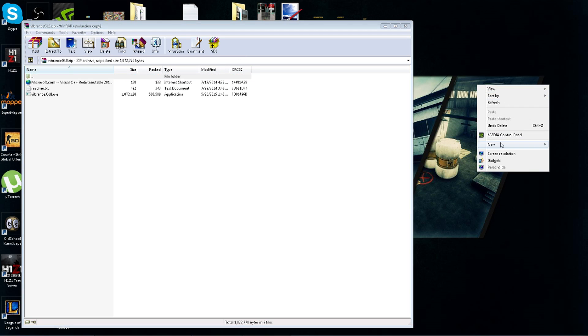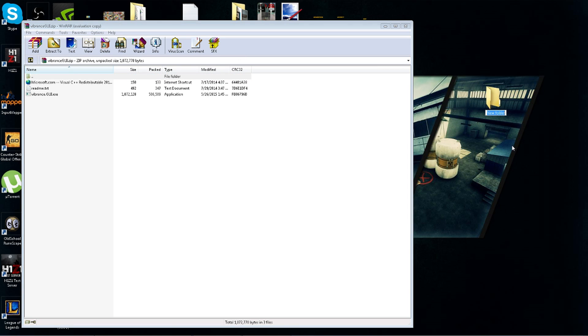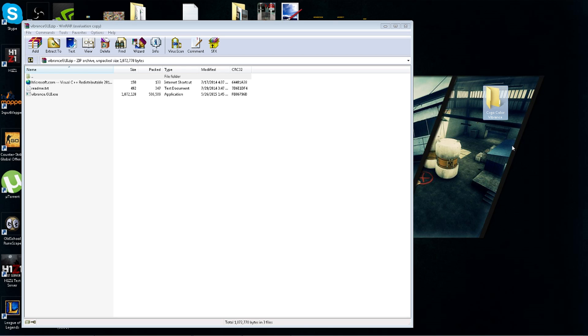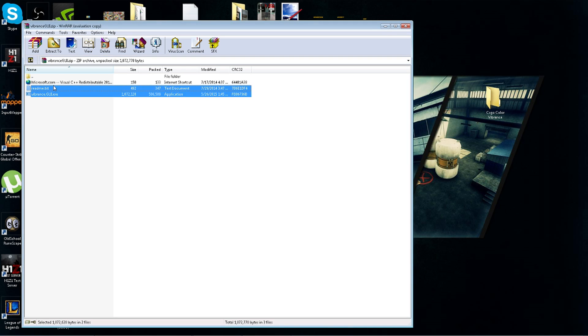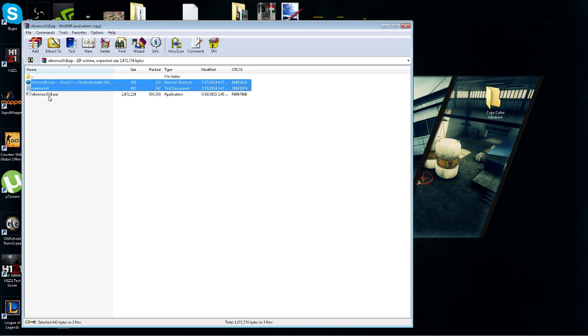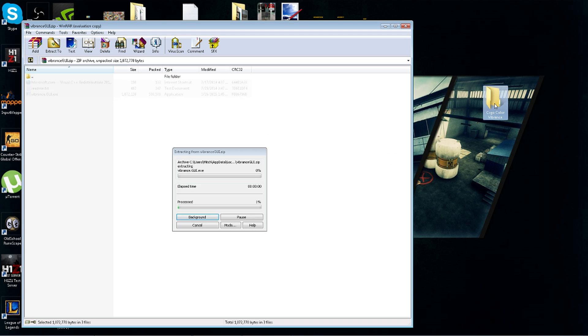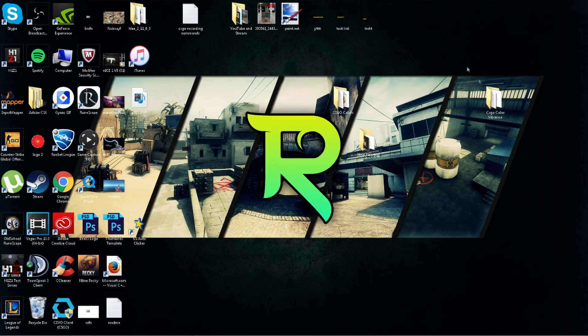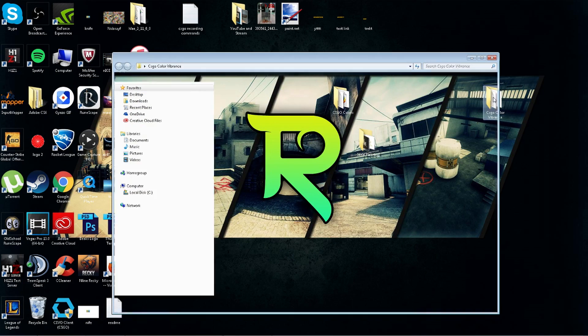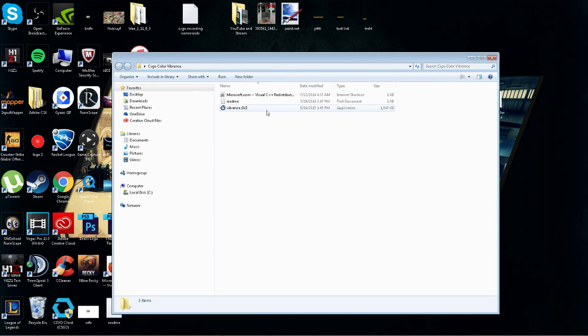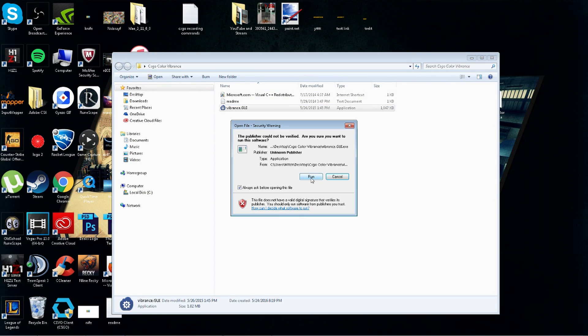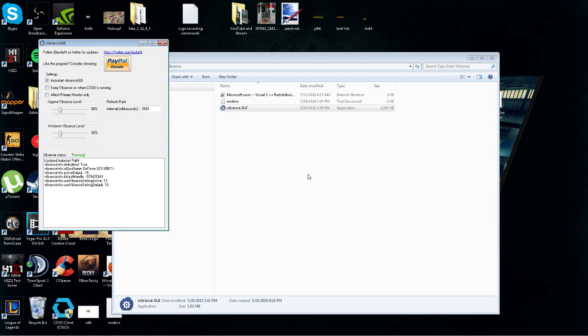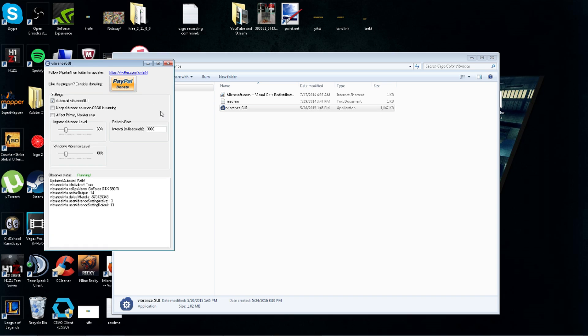Once you get it downloaded, you're going to want to create a new folder. Just name it something like csgo color vibrance - that'll work, it doesn't really matter. That's what I'll name it. Then you want to extract all the files to that folder, then we will open it, run the program.